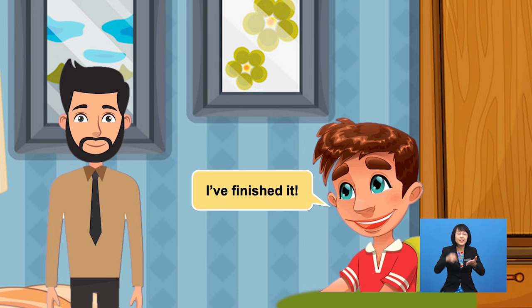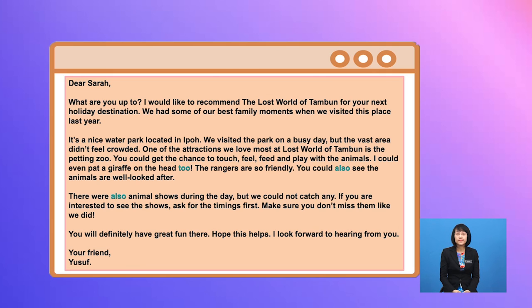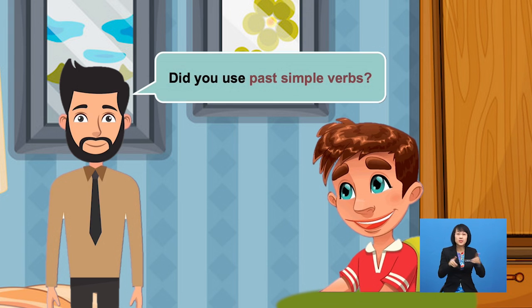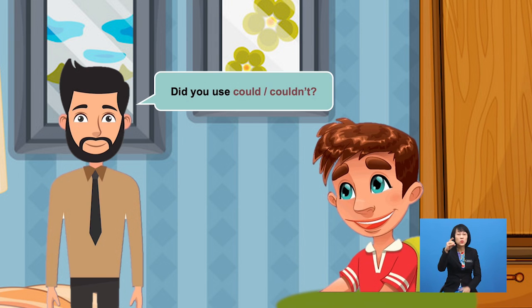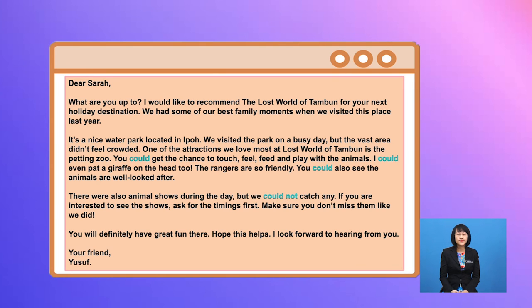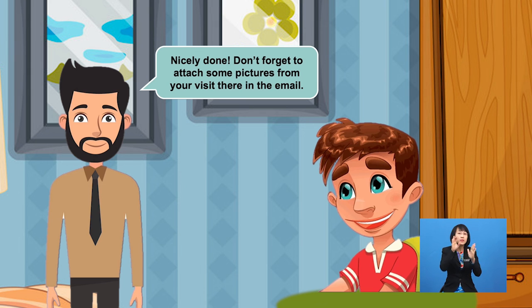I finished it! Well done, Yusuf. Now let's check your writing. Did you use 'also' and 'too'? Did you use past simple verbs? Did you use 'could' or 'couldn't'? Nicely done. Don't forget to attach some pictures from your visit there in the email.